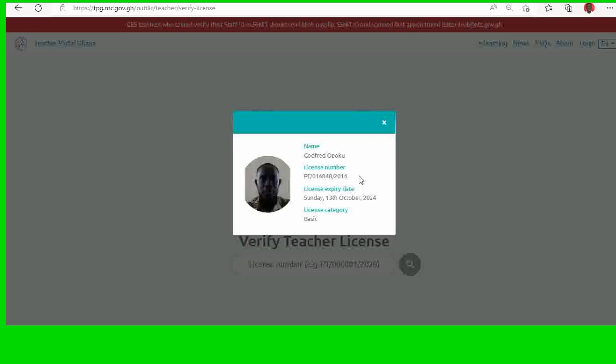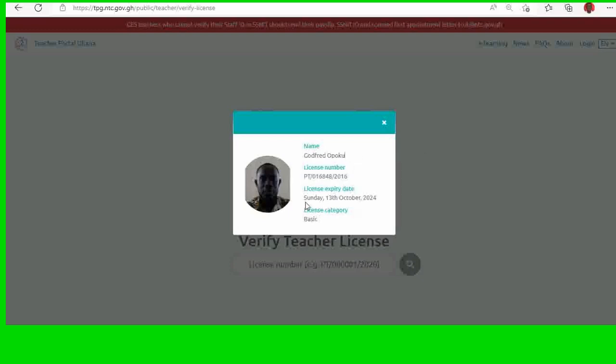So that's it. The name got Fedopoku, license number, that's the license number. And the expiry date is Sunday 13th October 2024. And the license category. So this shows that that particular person's license is active.